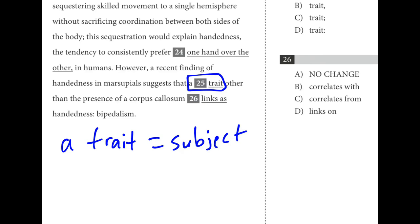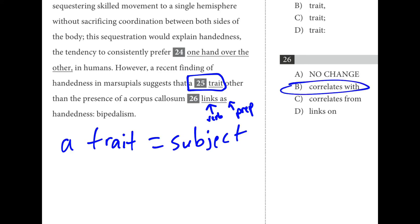For number twenty-six, the subject is 'a trait,' and 'links' or whatever we're replacing it with is the verb, and 'as' is another preposition. Which is standard idiomatic English? 'Does a trait link as handedness?' 'Does a trait correlate with handedness?' 'Does a trait correlate from handedness?' 'Does a trait link on handedness?' It turns out B — 'correlates with' — is the best choice.